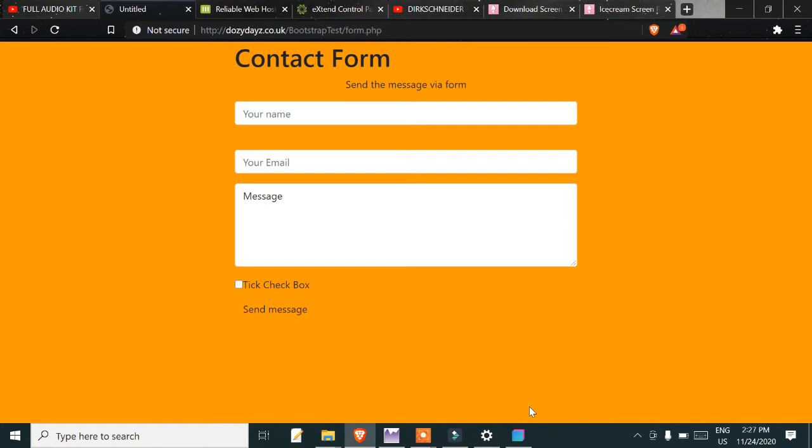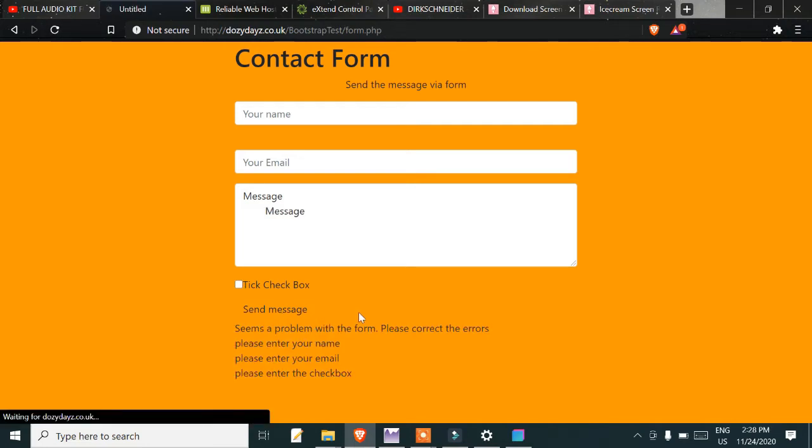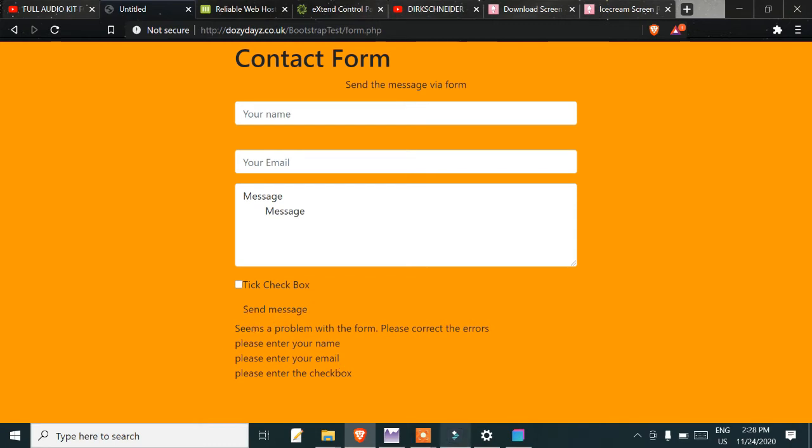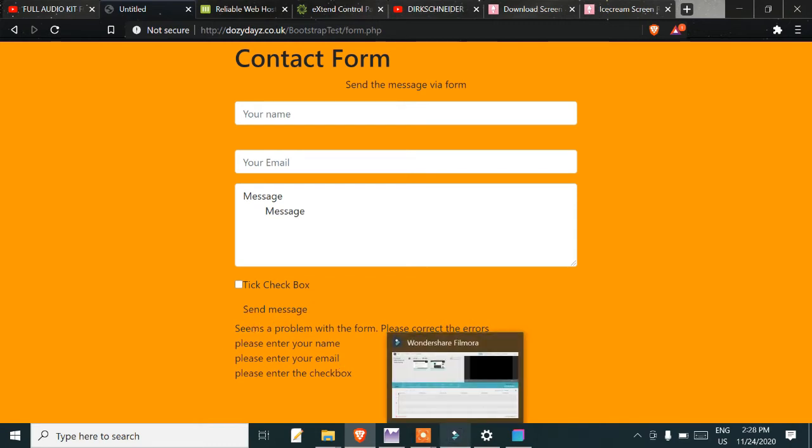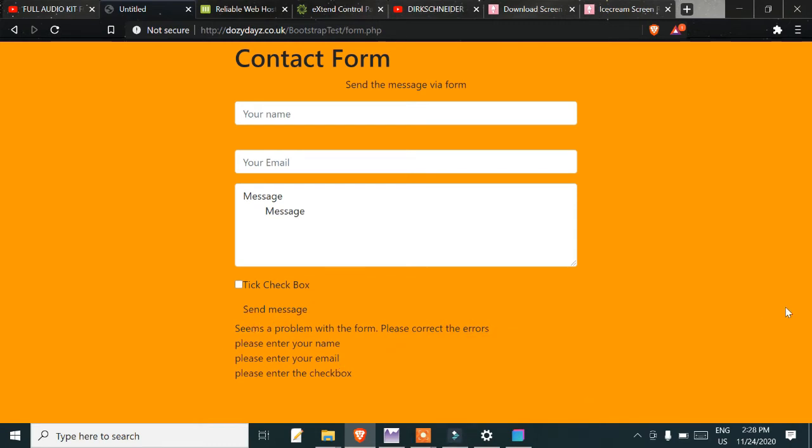This is very basic: your name, your email, a message, a tick box, and a send message button. When testing, if there's an issue, you get errors saying there's a problem with the form. When it's working fine, you get a thank you message saying I'll be in contact with you.